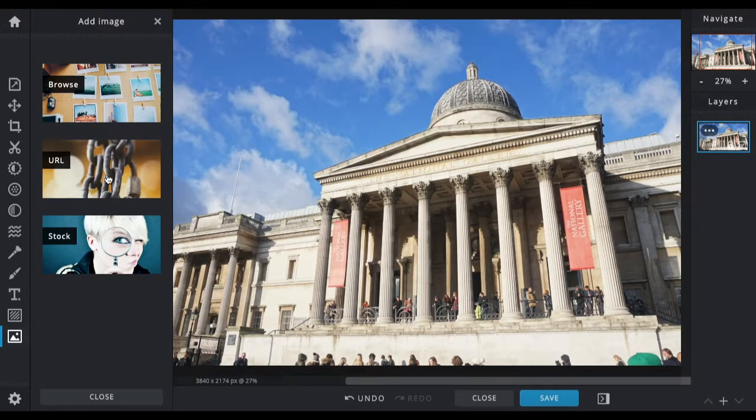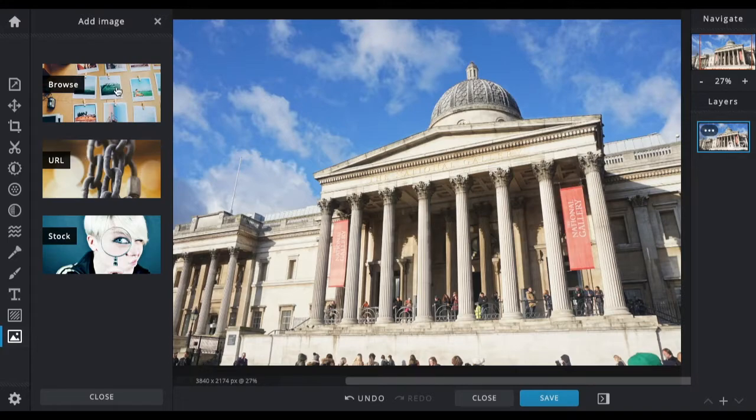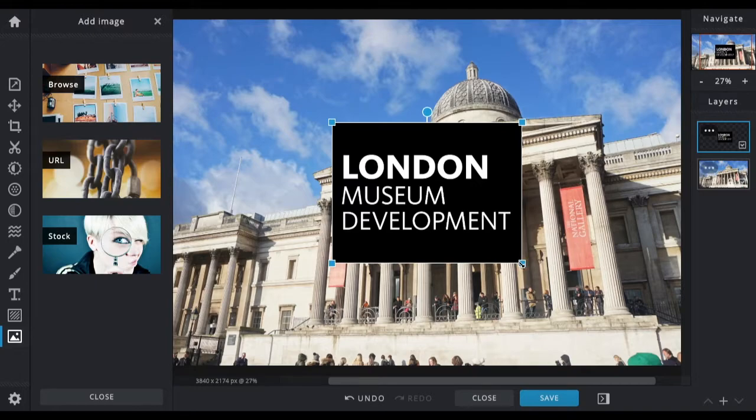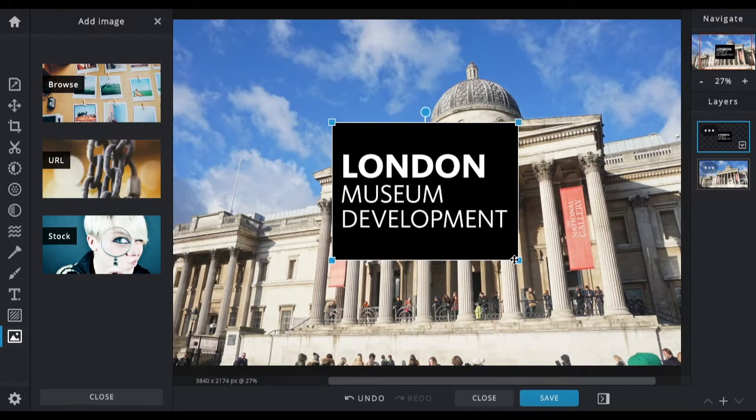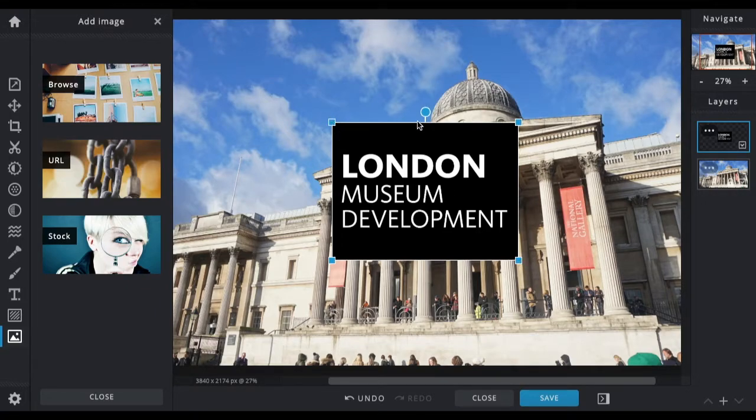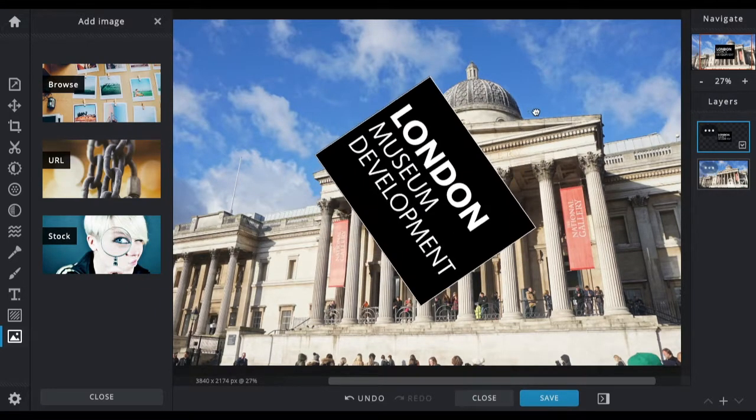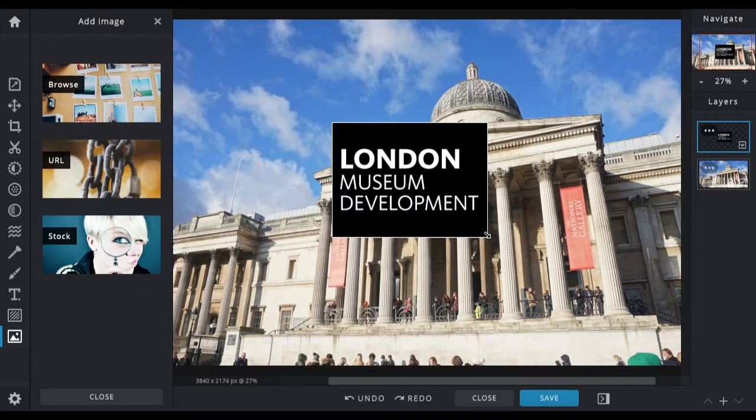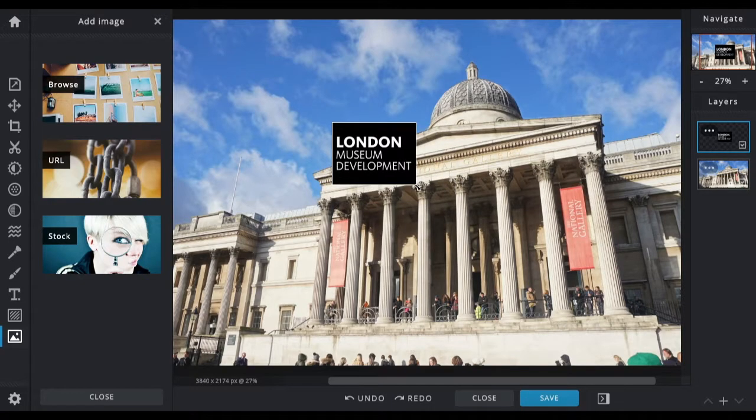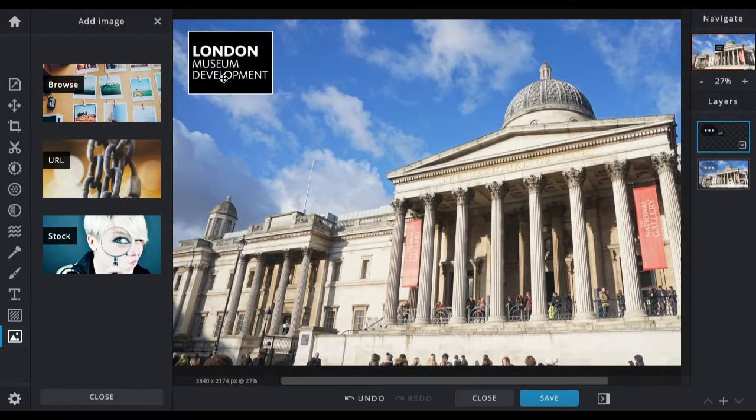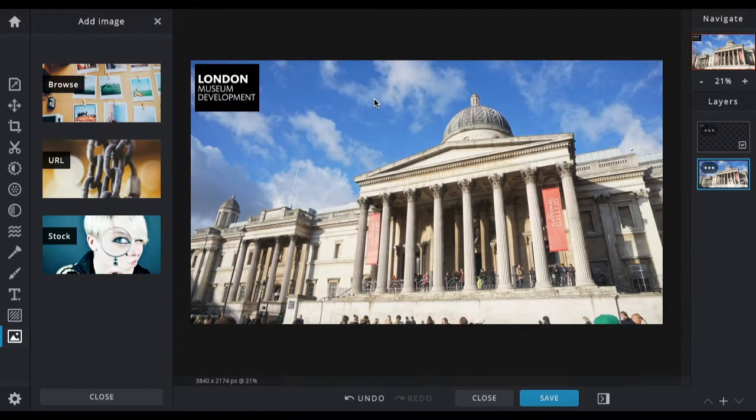To add an image, you click on add image. If you have an image from a website you can add in the URL, but if you have the image on file you click browse. Once you've selected the image you want, it will add it to the image you're working on. I'm going to resize this using the blue squares, and I'm going to put this in the top left hand corner.